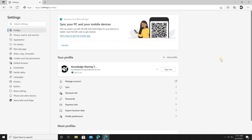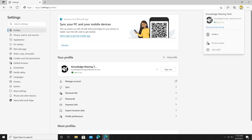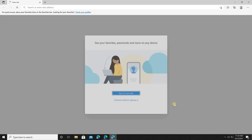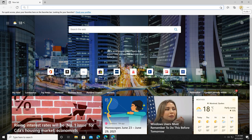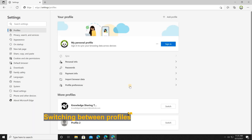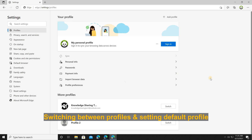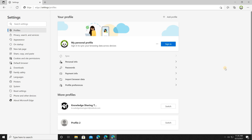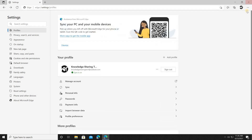Let me add another profile and then show you how to switch between profiles. Now we have three profiles. I'm going to show you how to switch between them and what happens when you click an external link — which profile will open. Let me close everything first.